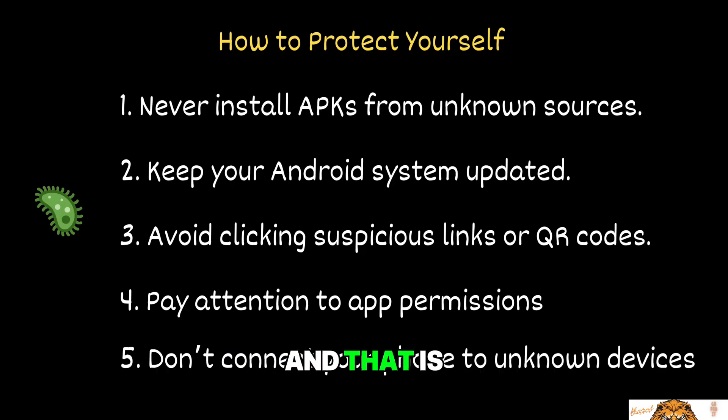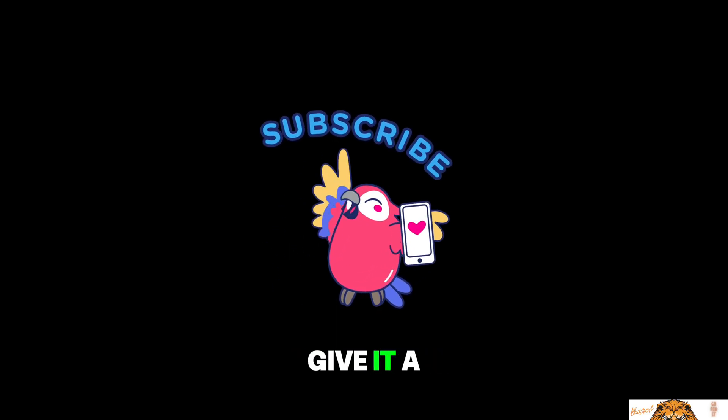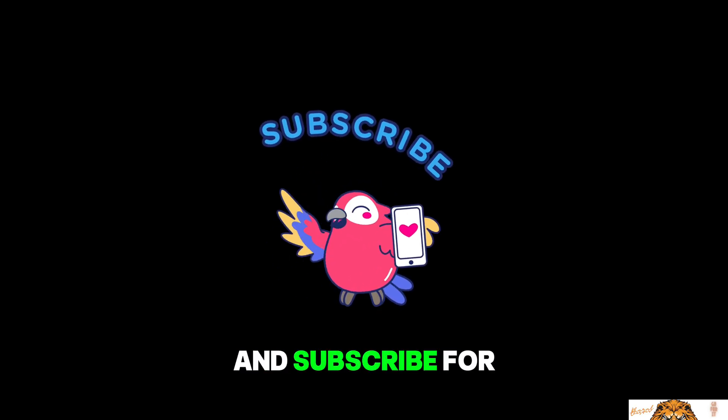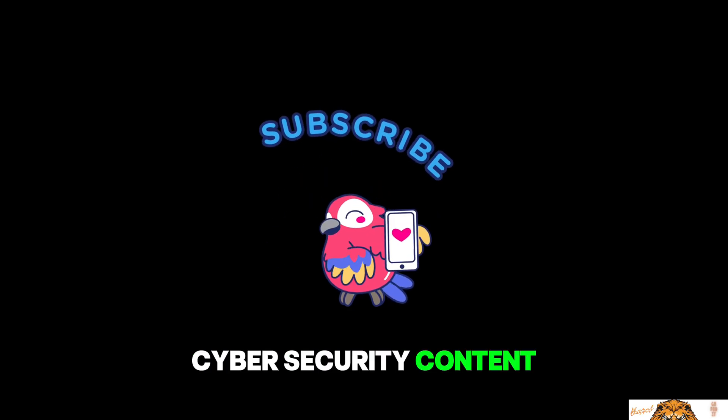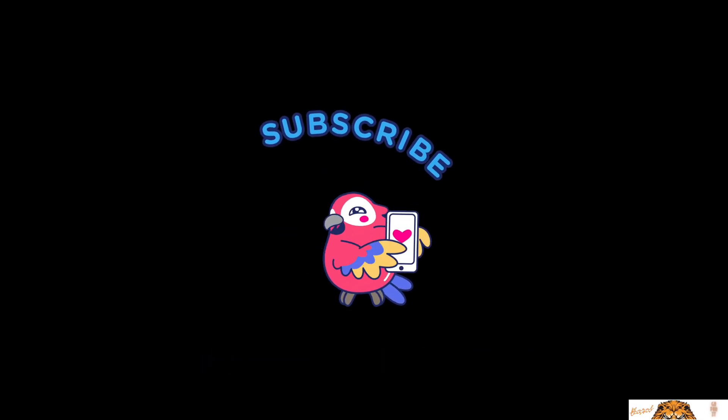And that is it for today. If you found this video eye-opening, give it a like, share it, and subscribe for more in-depth cybersecurity content. Bye-bye.